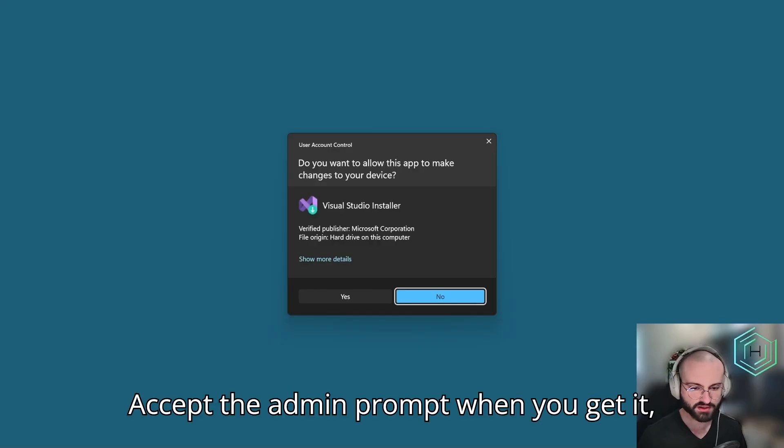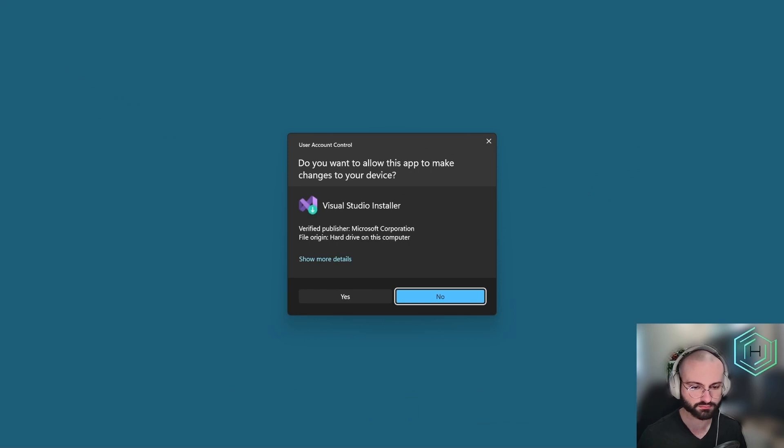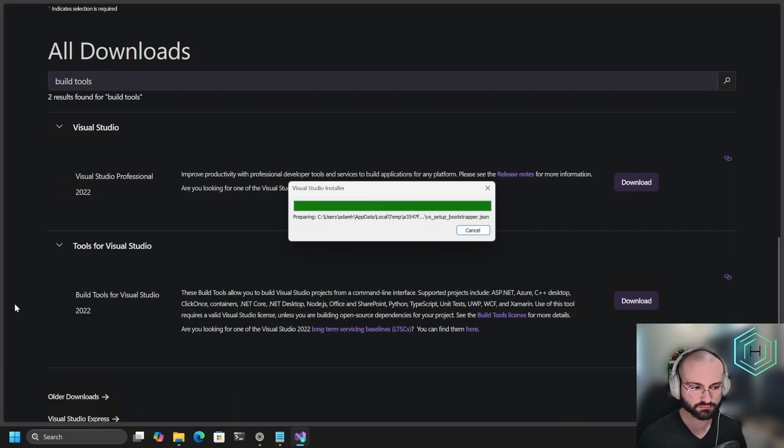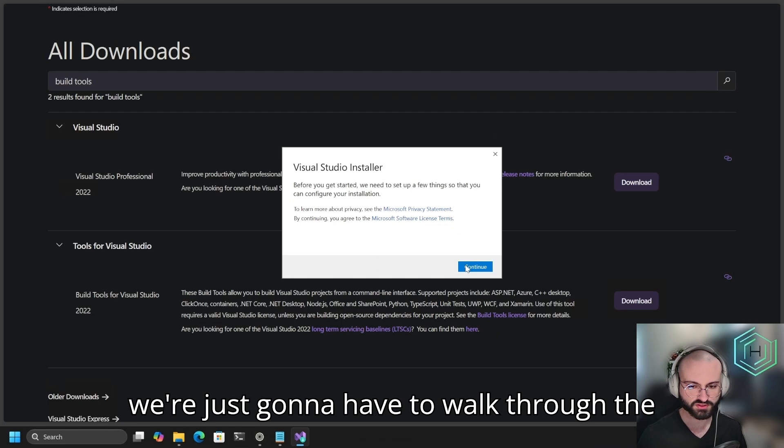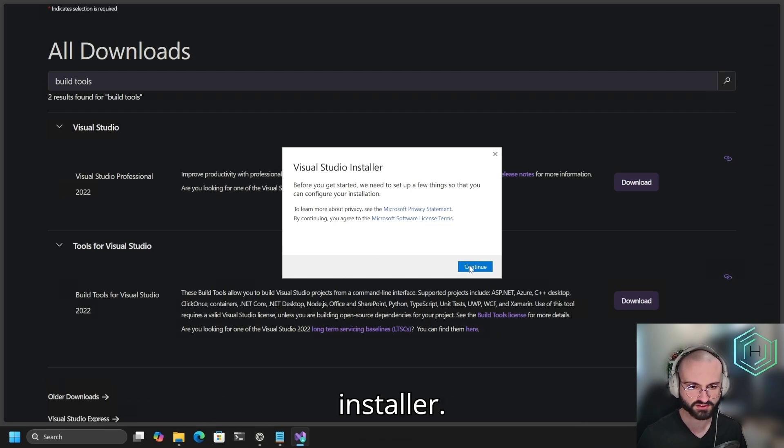Accept the admin prompt when you get it, and we're just going to walk through the installer.